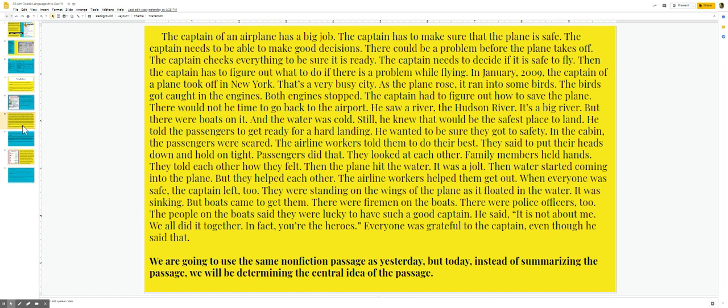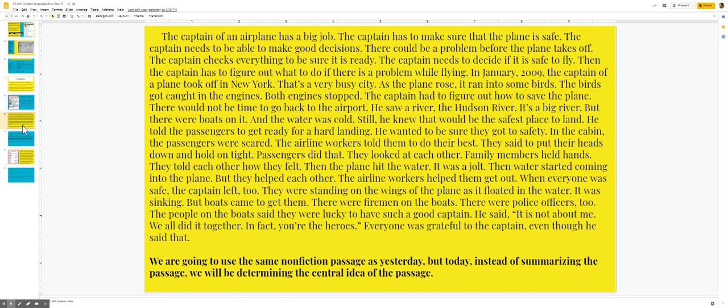Still, he knew that would be the safest place to land. He told the passengers to get ready for a hard landing. He wanted to be sure they got to safety. In the cabin, the passengers were scared. The airline workers told them to do their best. They said to put their heads down and hold on tight. Passengers did that. They looked at each other. Family members held hands. They told each other how they felt.